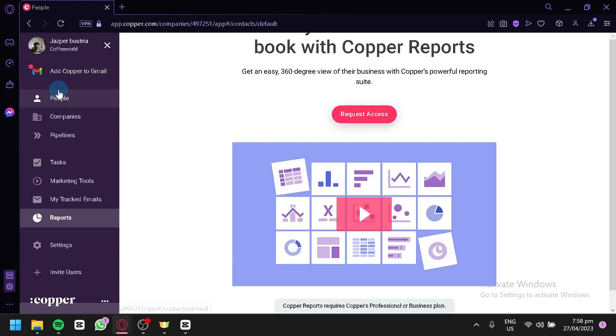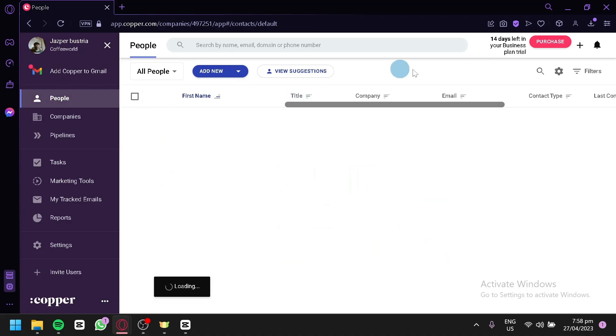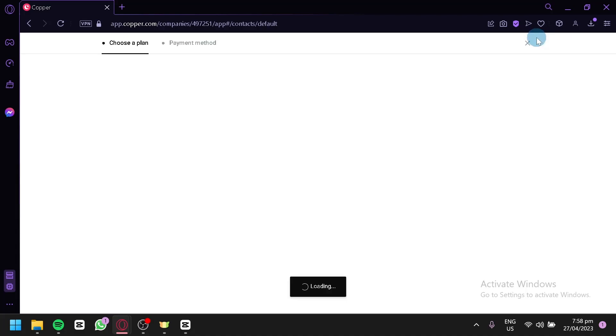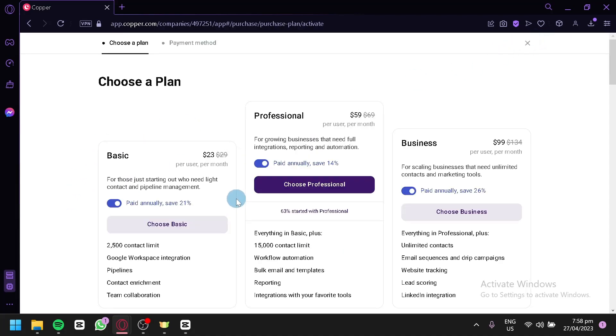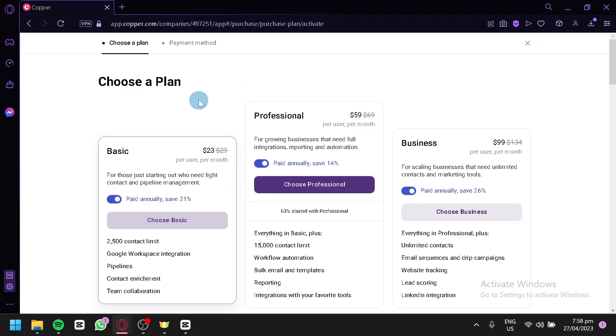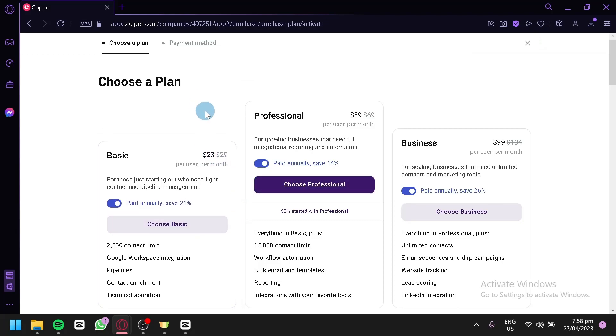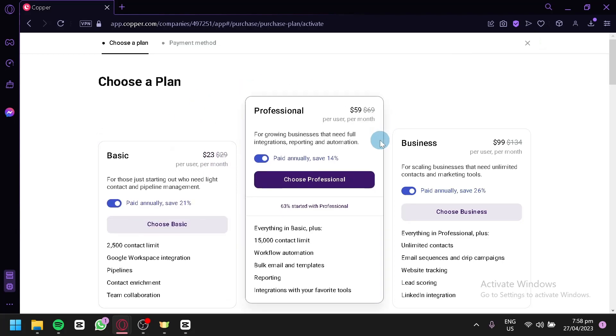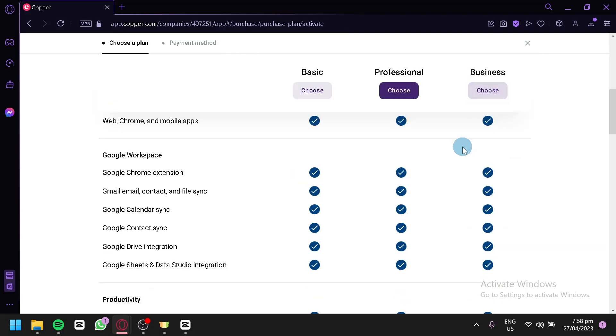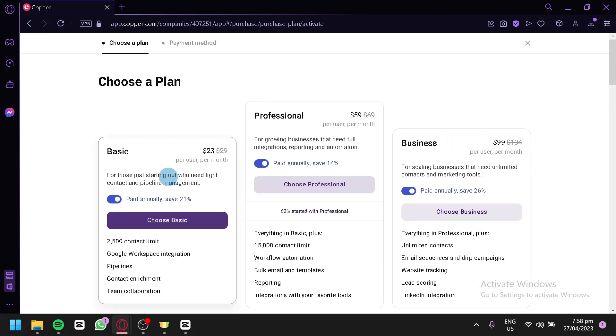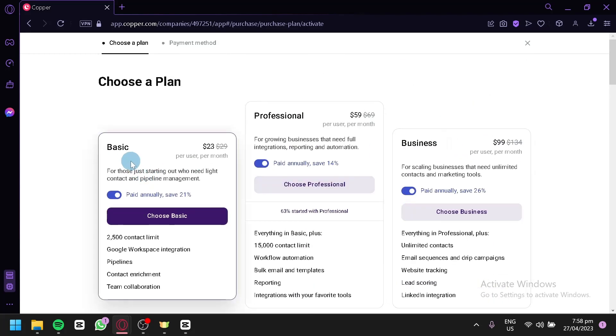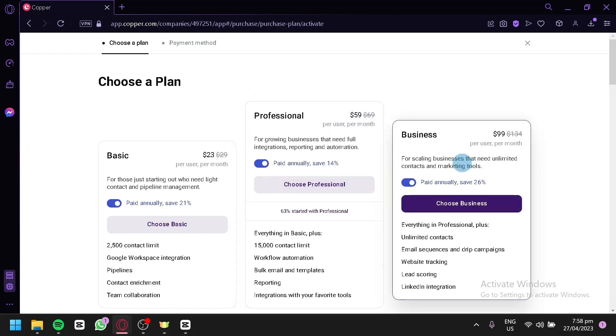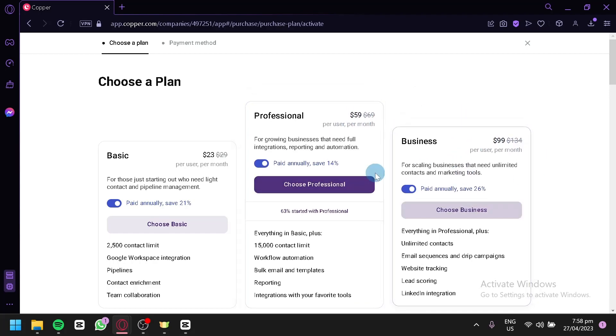Going back to our people, we're going to click on our business plan over here. We're going to see what available business plan is for Copper. As you can see here, we have basic, professional, and business plans over here. For the basic, we have $23. For the professional, we have $59. For the business, we have $99.